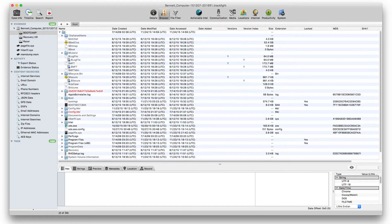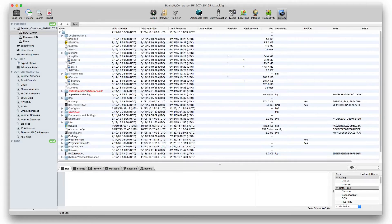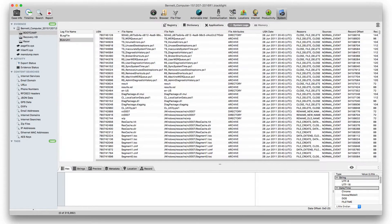Now we turn to BlackLight's ability to parse the Windows dollar sign log file, showing disk activity, and the dollar sign USN journal, the change journal.